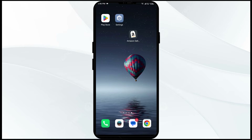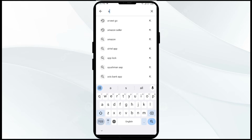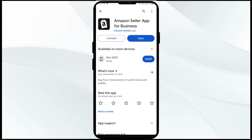The second solution to fix this problem is to update the Amazon Seller app to the latest version. To do this, head to the Play Store and search for the Amazon Seller app. Select the app — if an update is available, you will see an update button next to it. Tap on it to update to the latest version, then launch the app again.